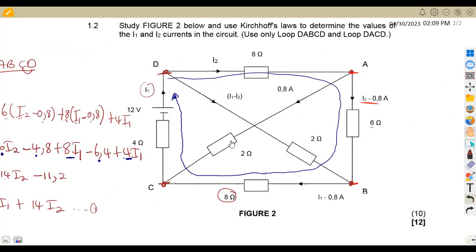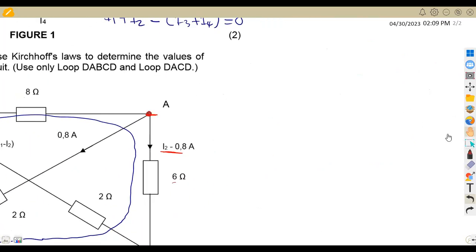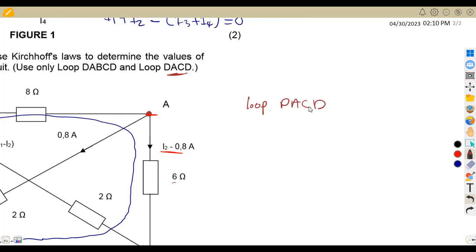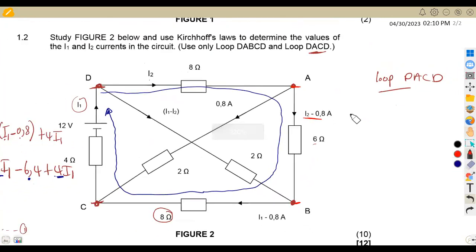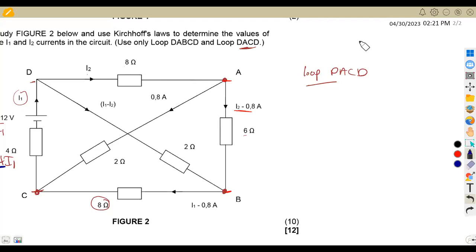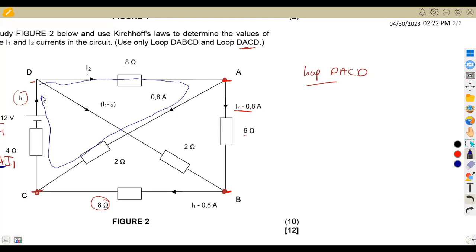Now we are going to the other part of the question. We are given to consider loop DACD. So from point D to A to C back to D — this is the inner loop. In this loop we have a voltage of 12V. Applying the same concept, the voltage equals the product of the currents and resistors.